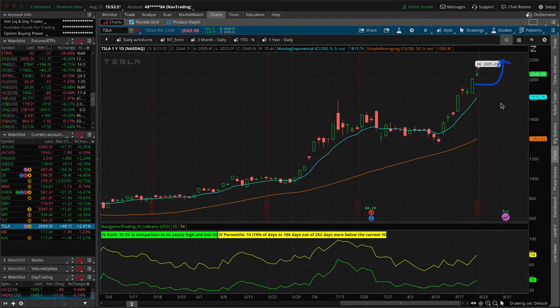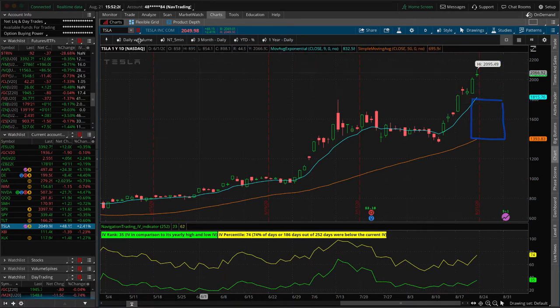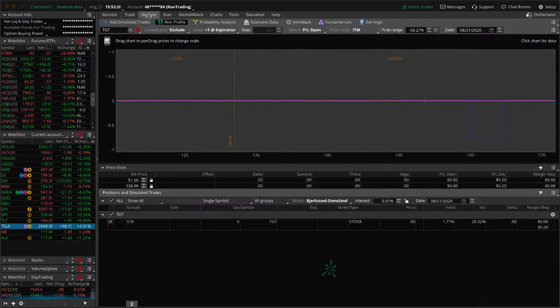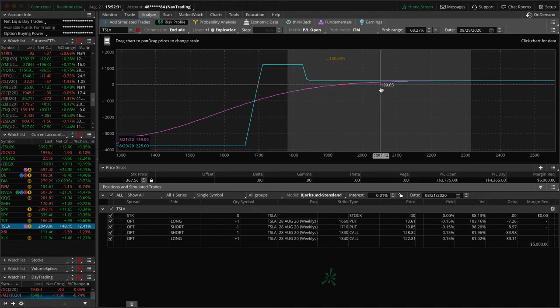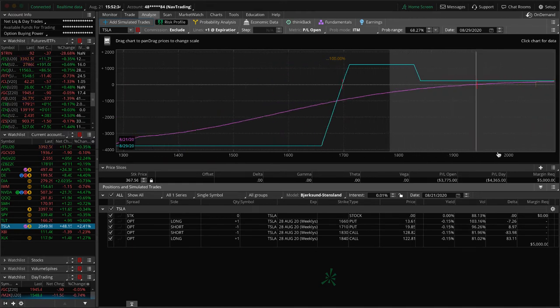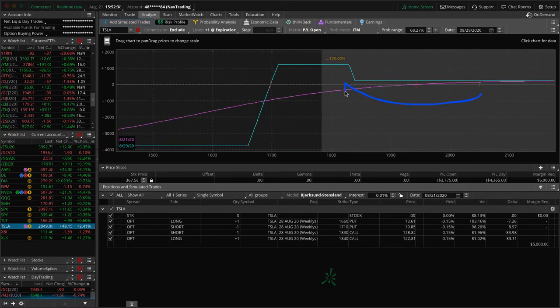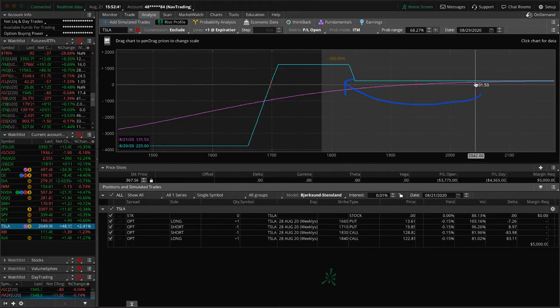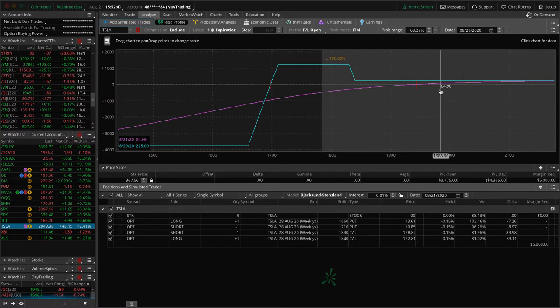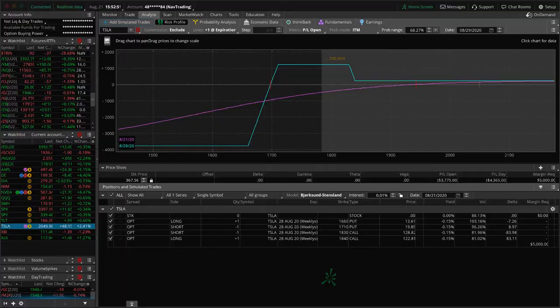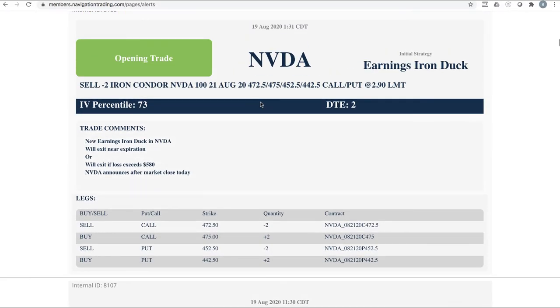I am not happy about that. I really like big, juicy premium stocks that we can put iron ducks on. But it will be good for day trading because day trading options on Tesla are a little pricey. So it'll allow more people to get in the game on Tesla, which will be cool.